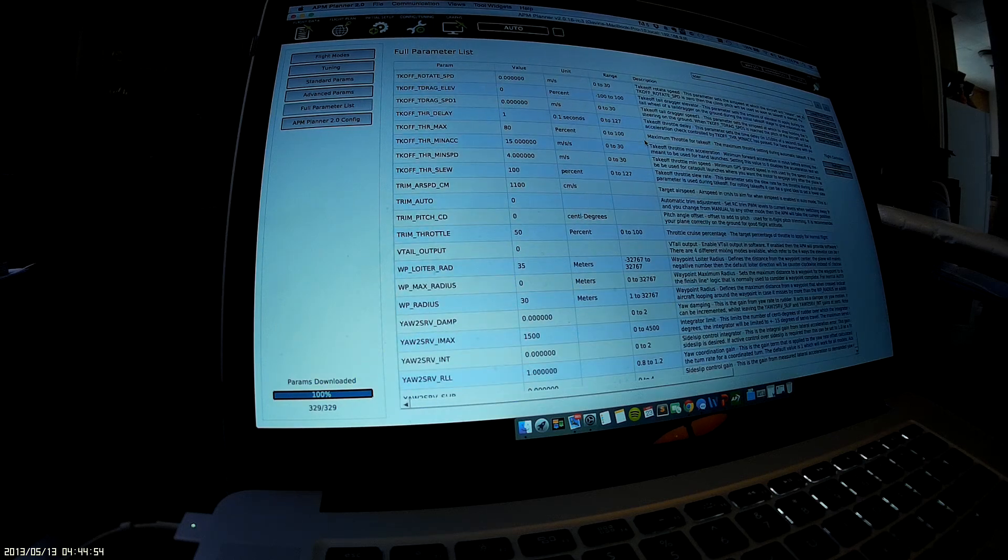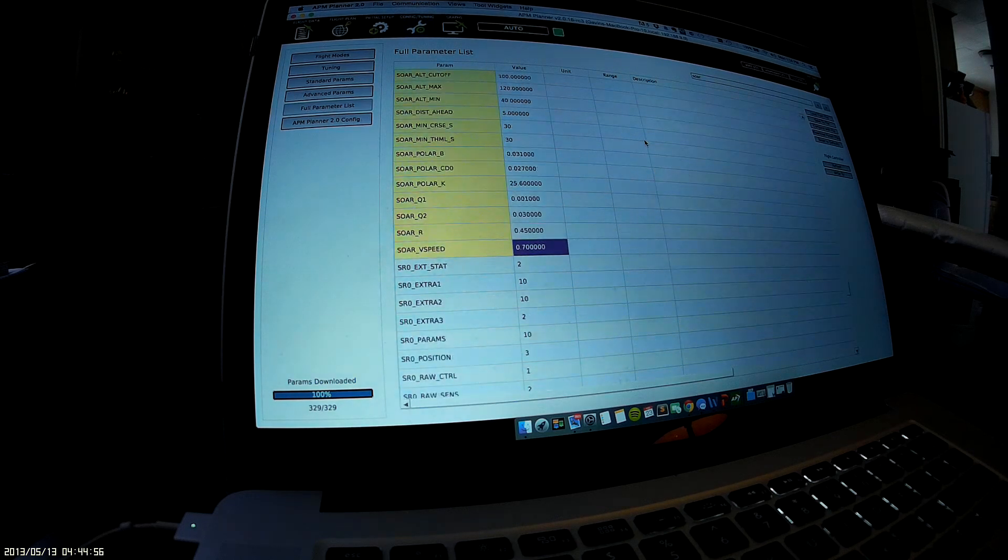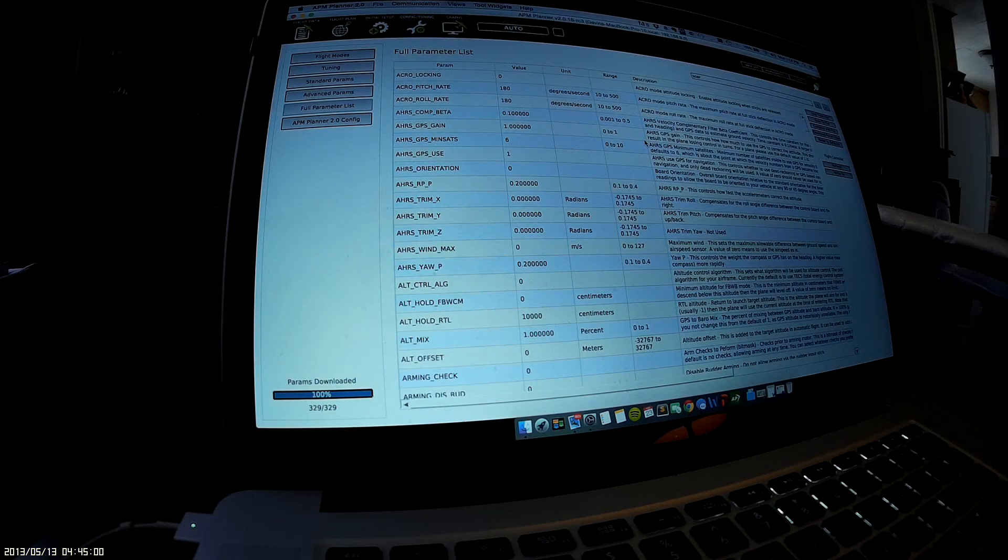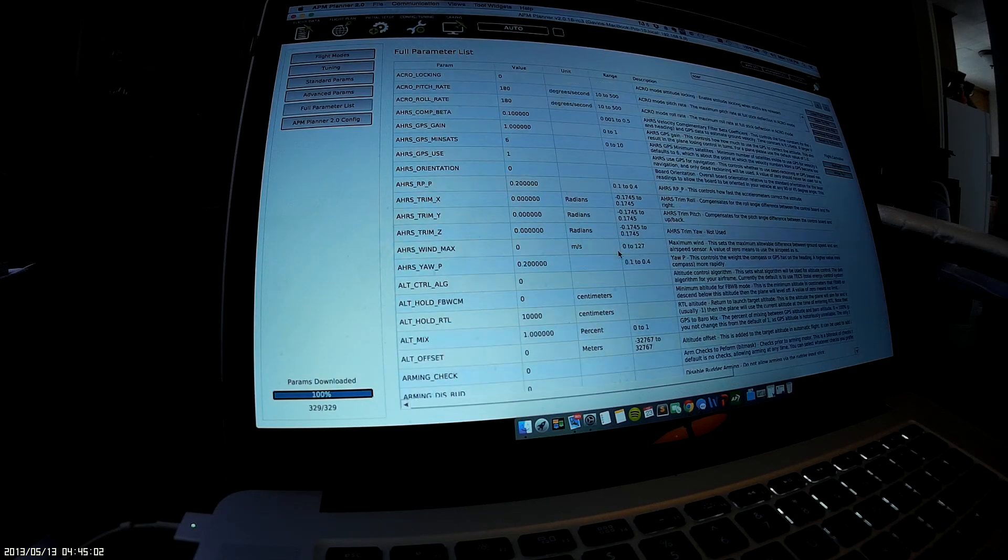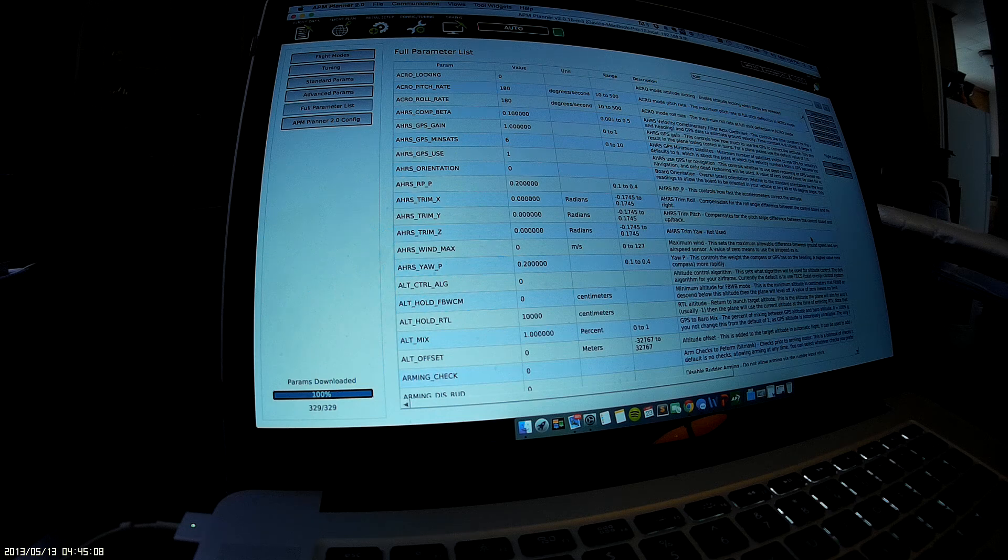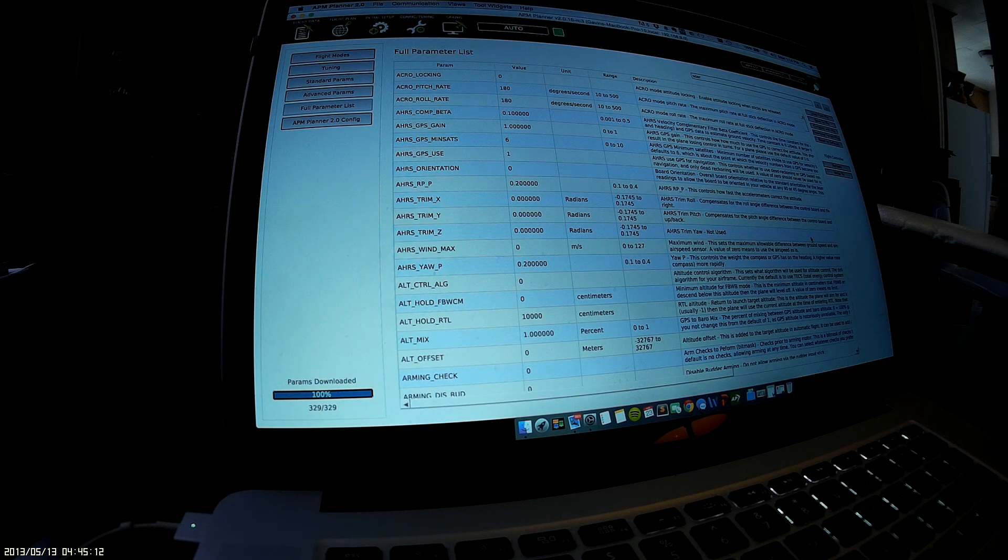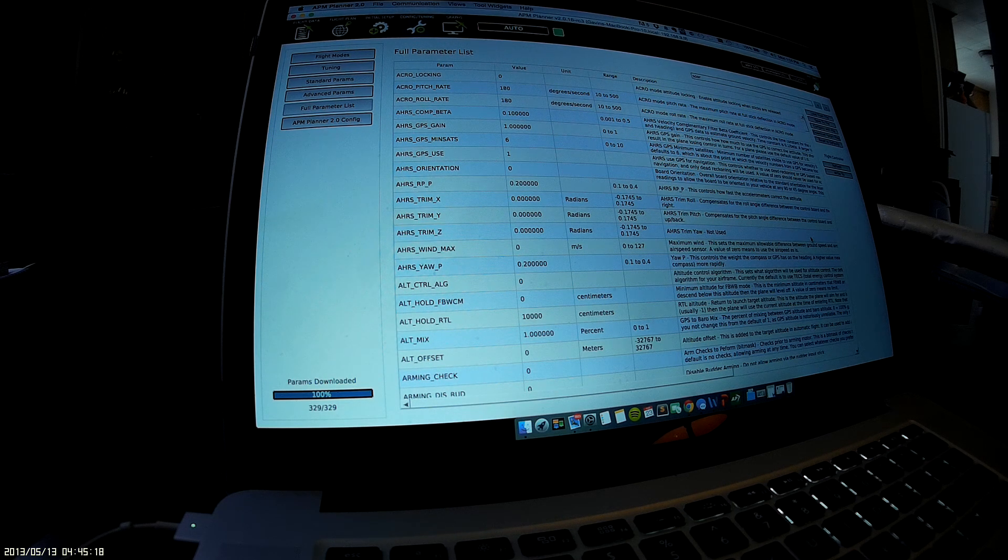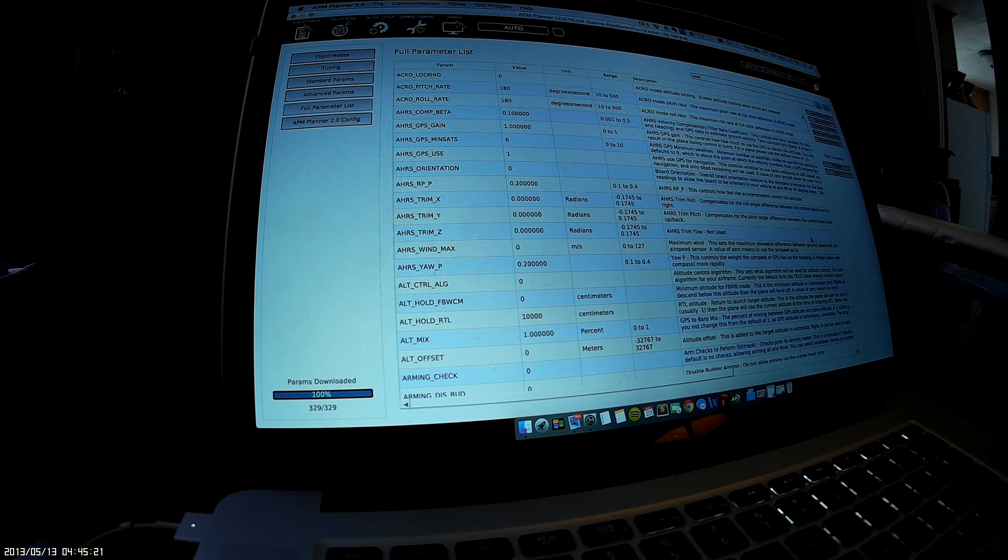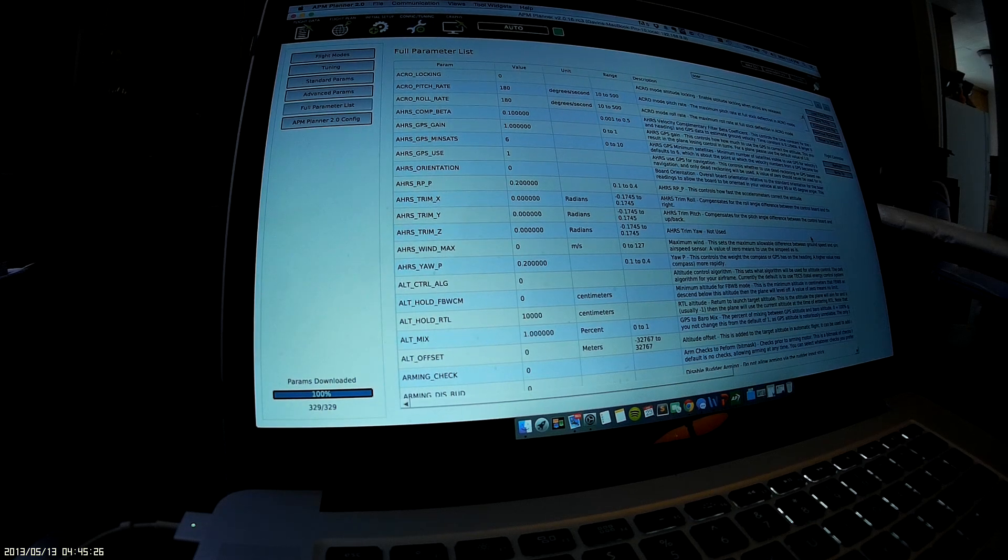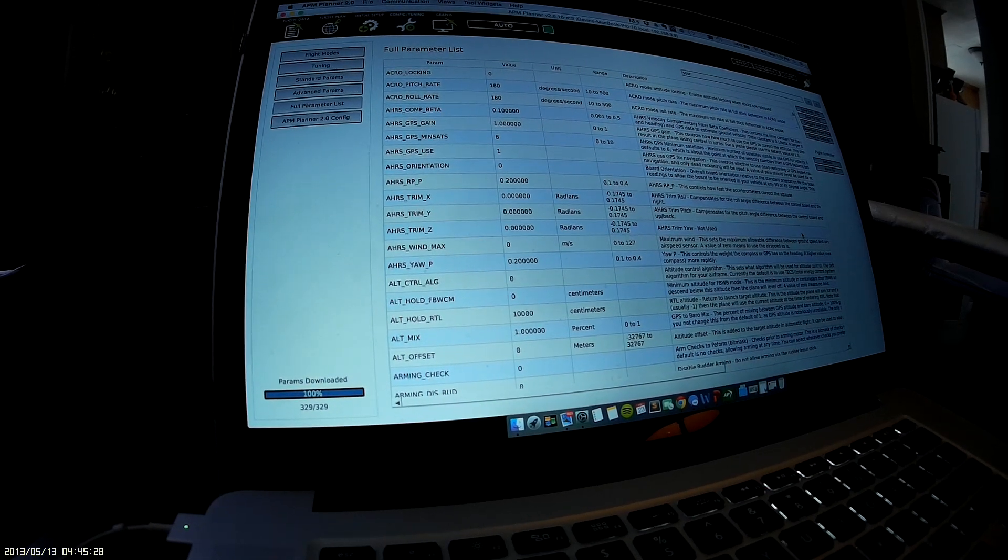That pretty much does it for all the specialized parameters for this autonomous soaring glider, also known as my Radian Pro. I'll post some flight videos soon to see how the performance is. It's been pretty cold around here lately, so I'm just getting it programmed and waiting for a break in the weather to take it out and watch her fly. Thank you for watching and I'll see you soon.